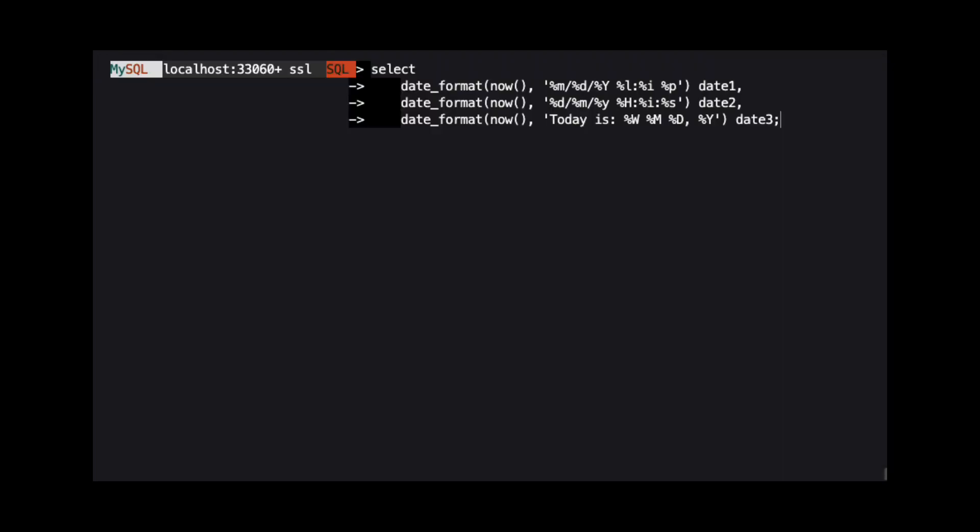Specifiers are preceded by a percent sign in the FormatString and any other characters such as hyphens, slashes, spaces, etc. are output as they are in the FormatString.